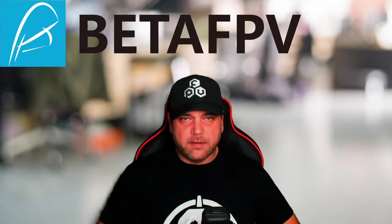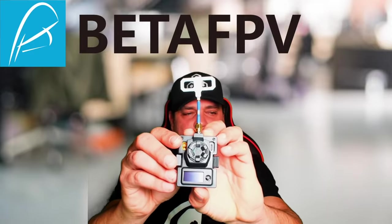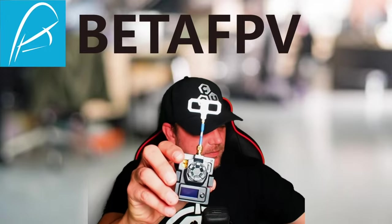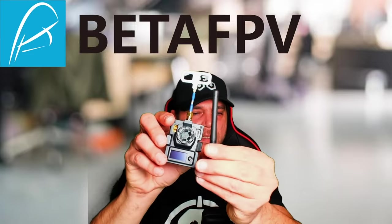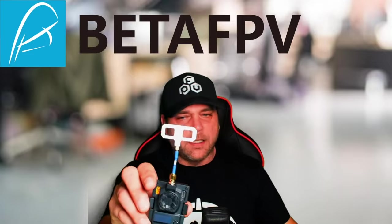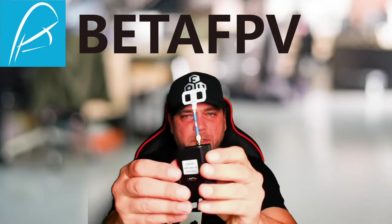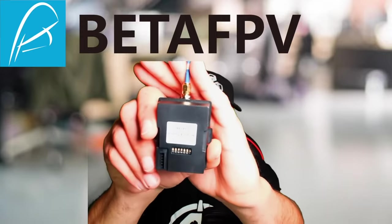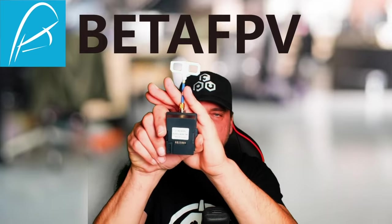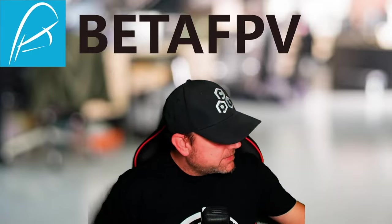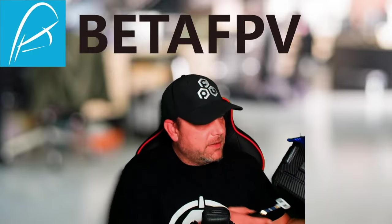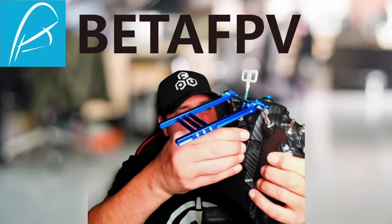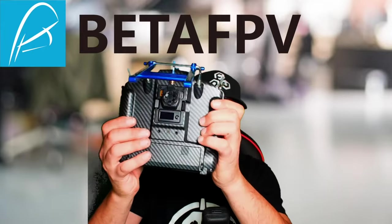So here is the module that they sent me. It does come with a regular dipole antenna also, but it also comes with this antenna right here. This is the 2.4 one watt module. It snaps right into the JR bay very nicely. Just like that. It actually looks pretty good on there.